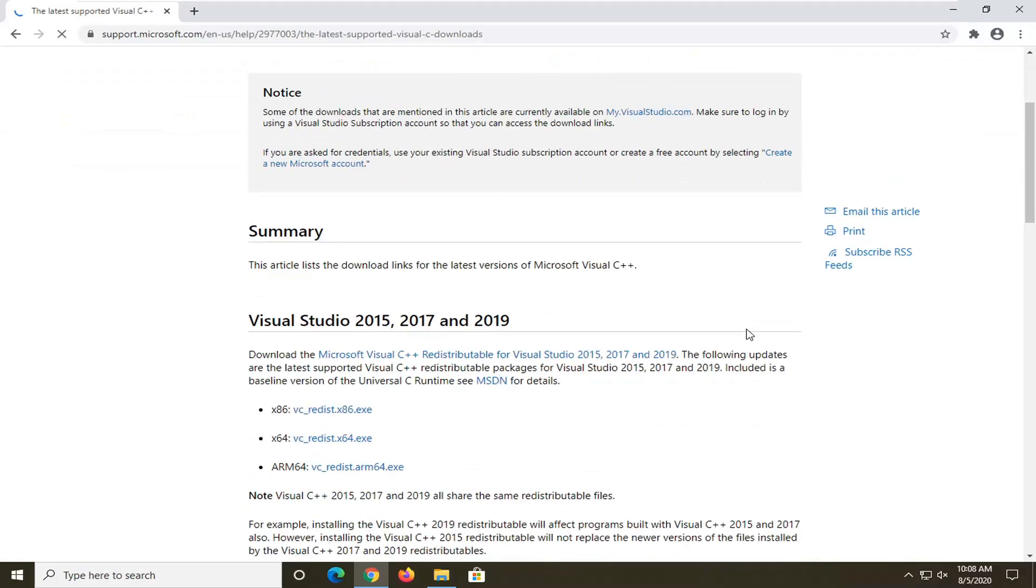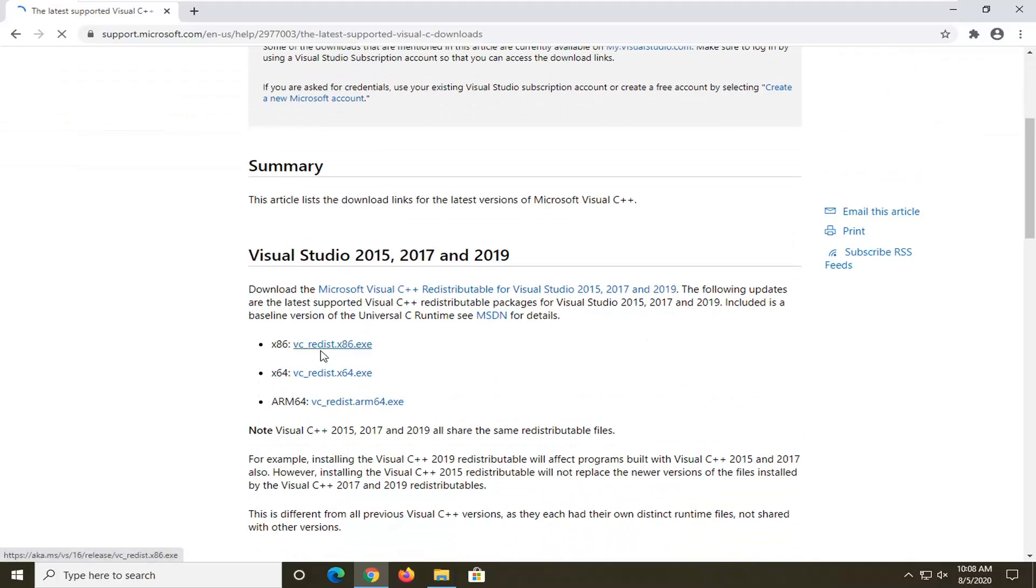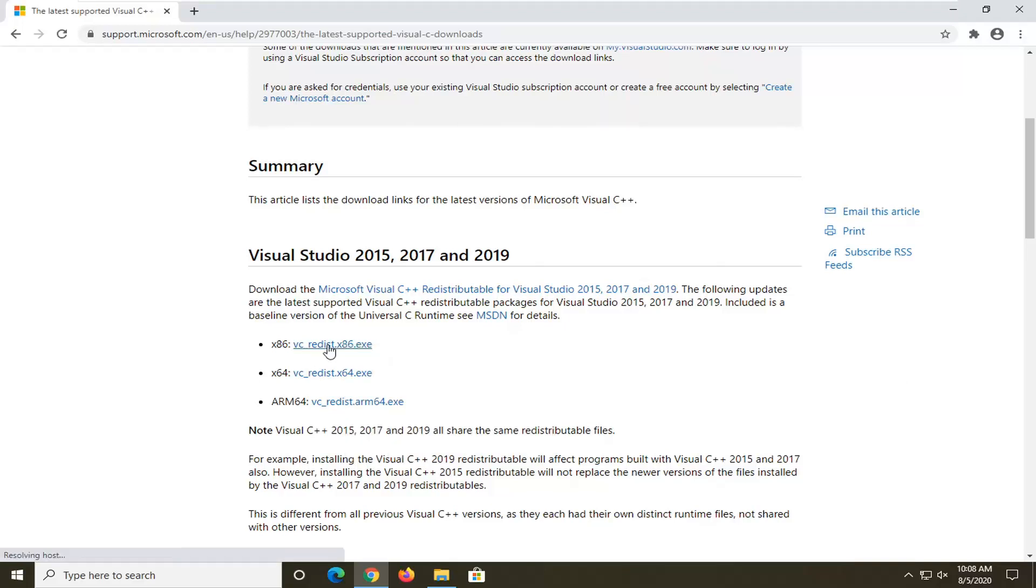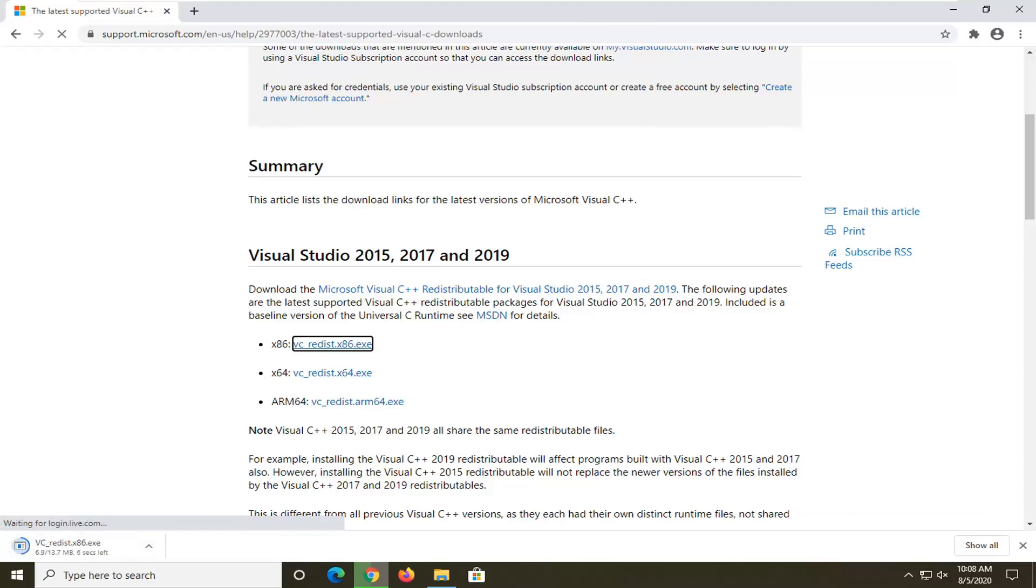I'm just going to scroll down a little bit on this page. You can select which one's applicable for your computer. Times 86 is a 32-bit computer, times 64 is 64-bit. Most people are going to be doing the 64-bit one. I'm going to use the 32-bit version here. Just click on it one time. It's only about 13 megabytes, so not a very big download at all. We'll give it a moment to download.